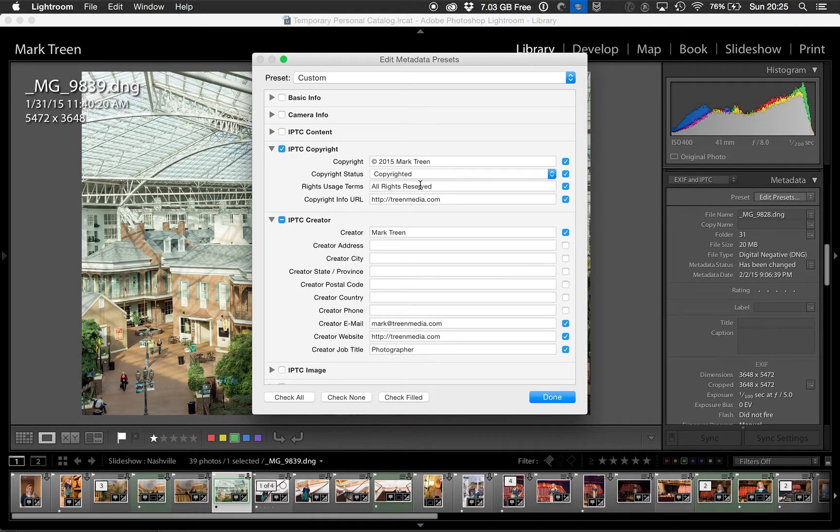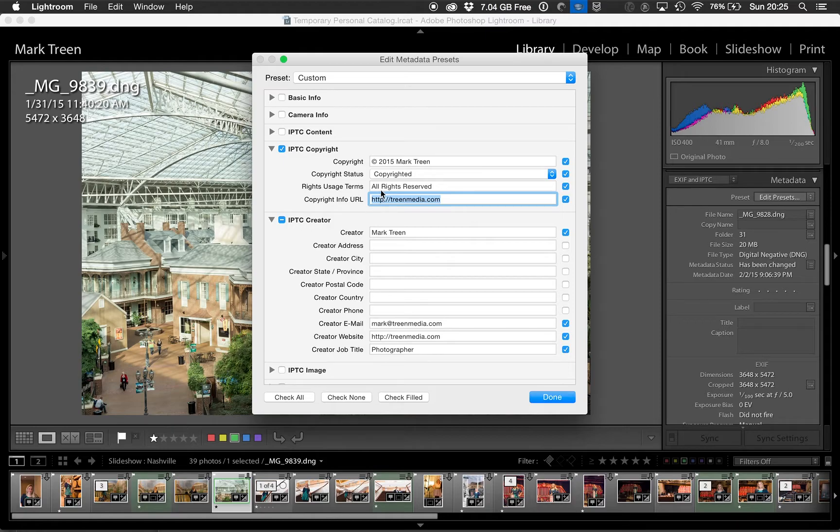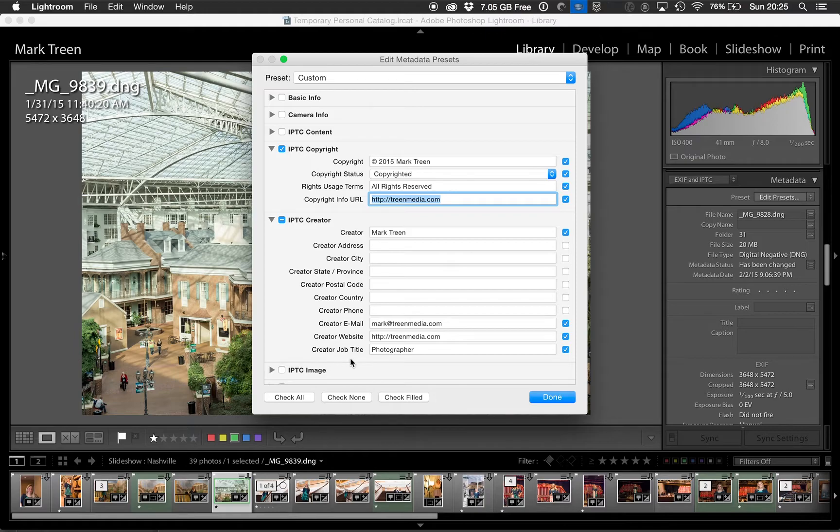Okay, so the rest of this is just information you type in. Type in your website. So that's the copyright information, but then you want to put your information in as the creator. I don't put my address on there. I just put my name.